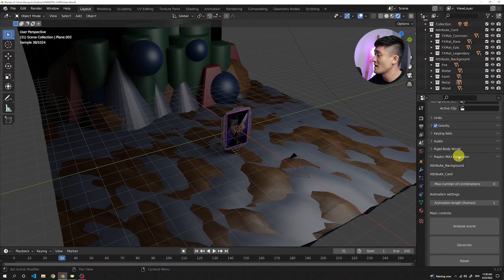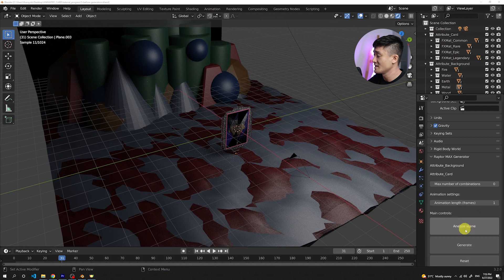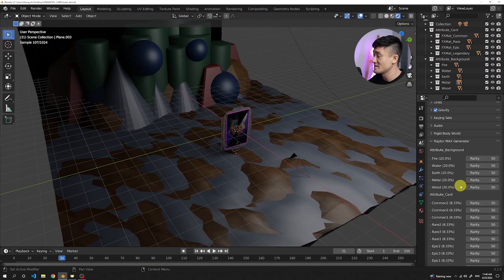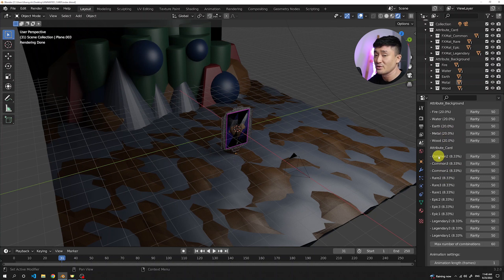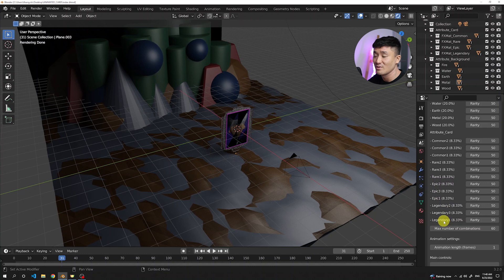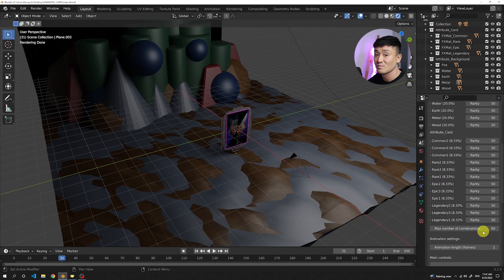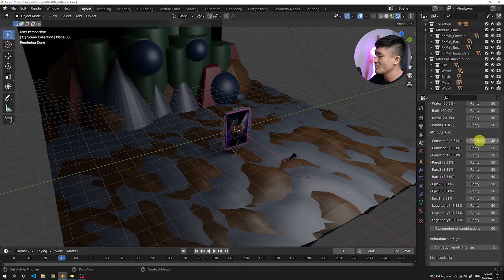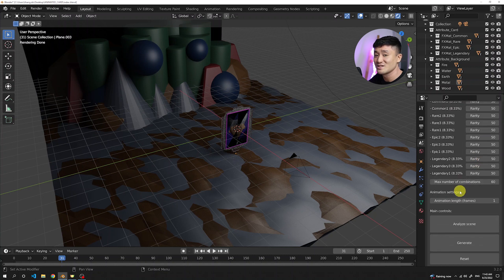Now we dive into the Raptor max generator. Click the analyzing button — this finds all attributes and their traits. We can see all five backgrounds: fire, water, earth, metal, wood, as well as all the materials set up for the card: three common, three rare, three epic, and three legendary materials ready for randomization. The maximum number of combinations is 60 — combining all card attributes and backgrounds gives us 60 possible combinations. We can also play with rarities for each trait, but for now we'll leave the default numbers and generate the combinations.